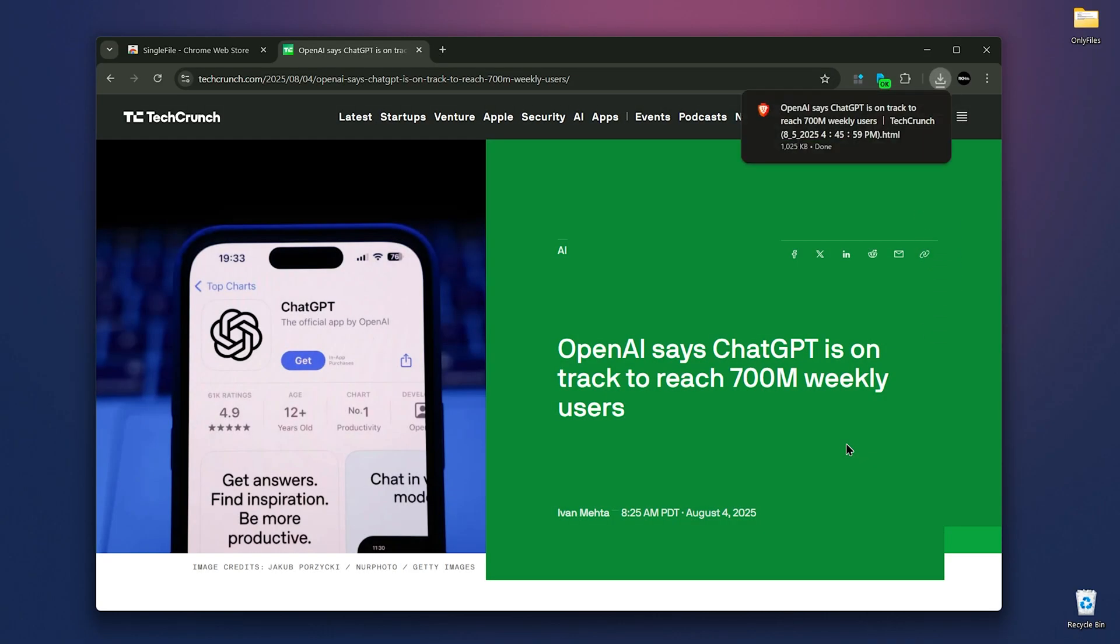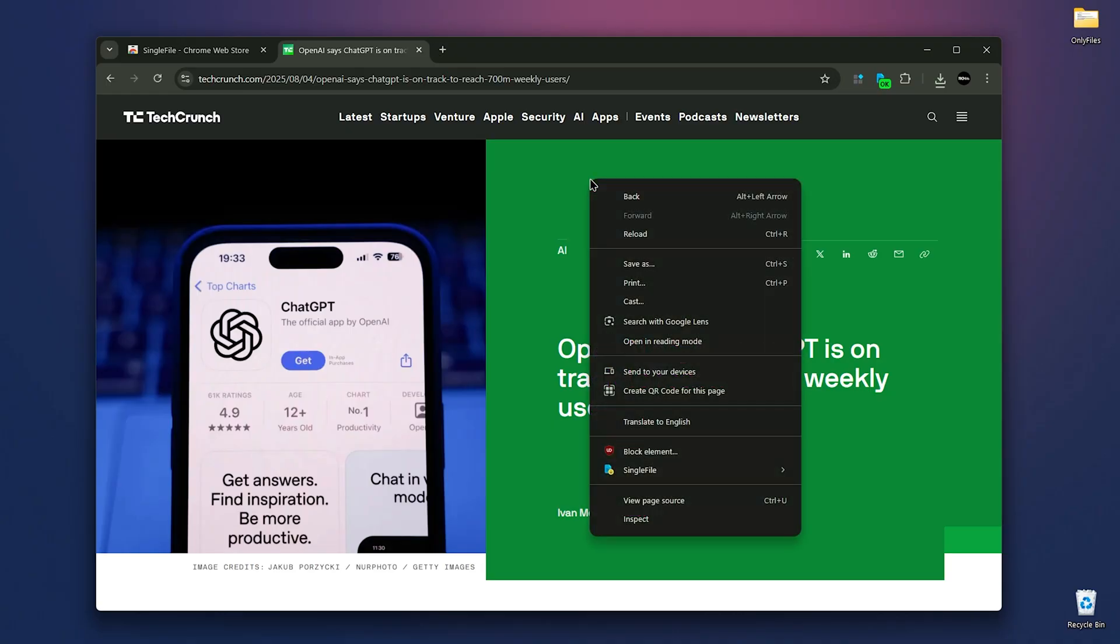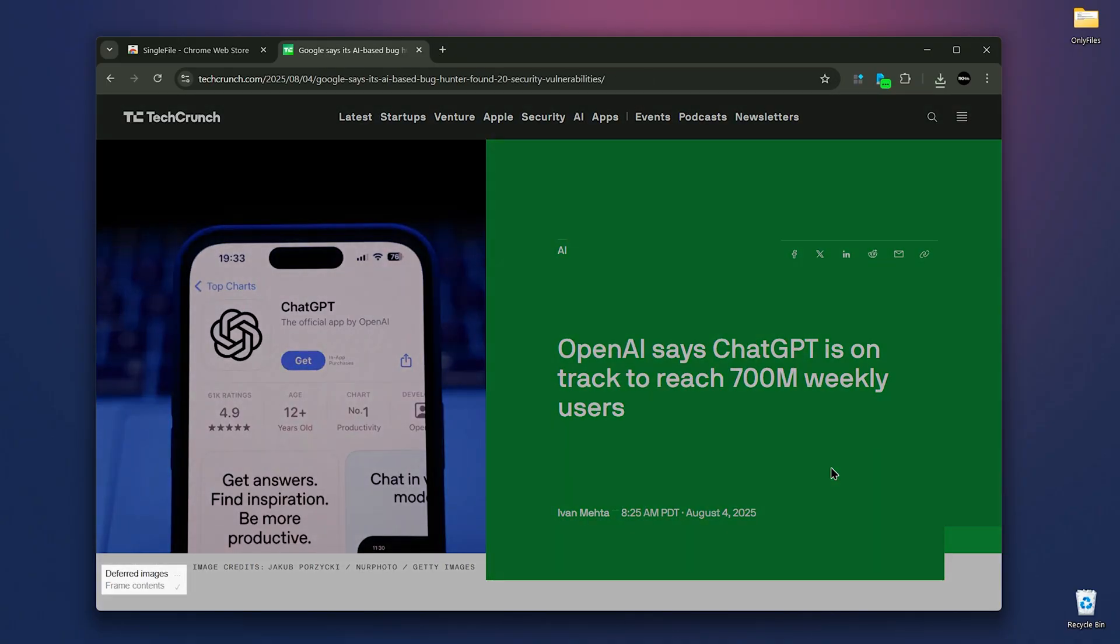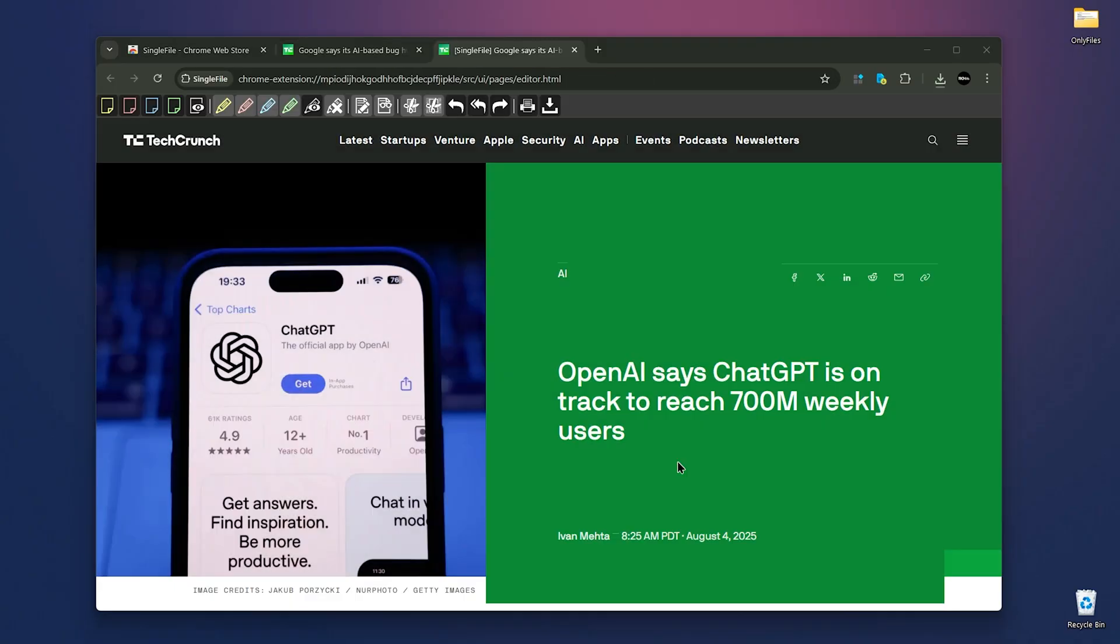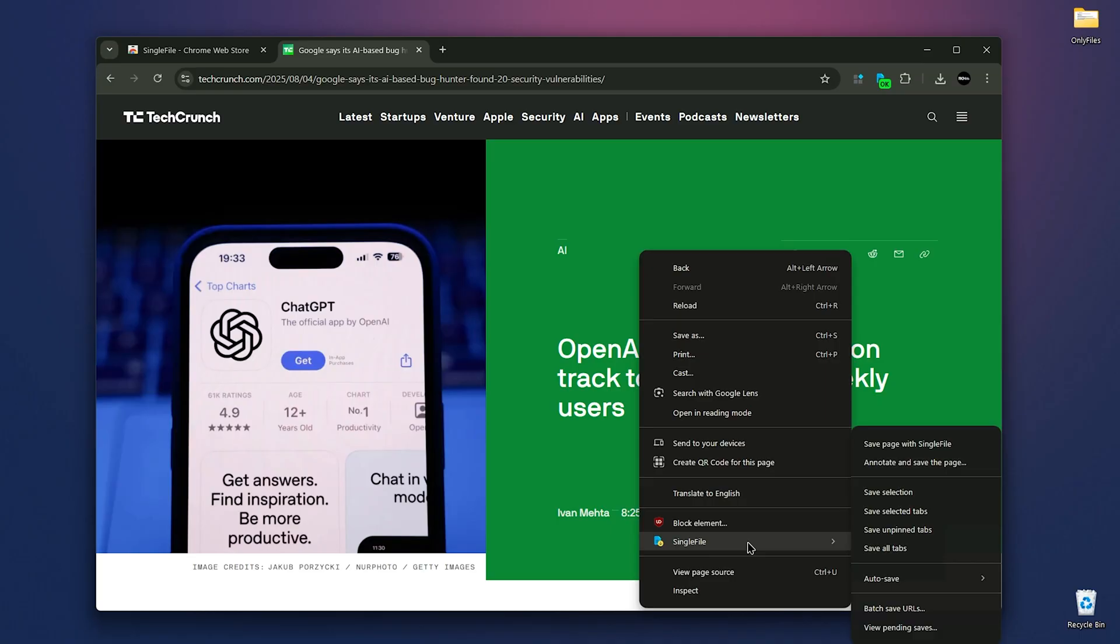You can also choose annotate and save the page, which gives you options to add notes, highlight text, or even modify the page before saving or printing it. Other options include save selection, save selected tabs, save unpinned tabs, and save all tabs.